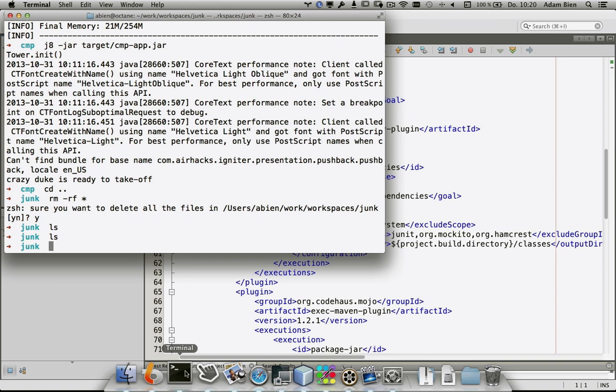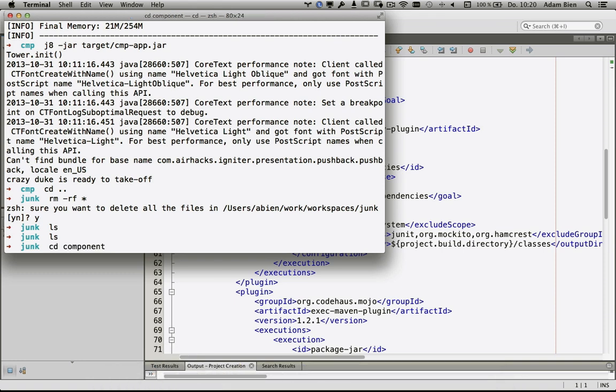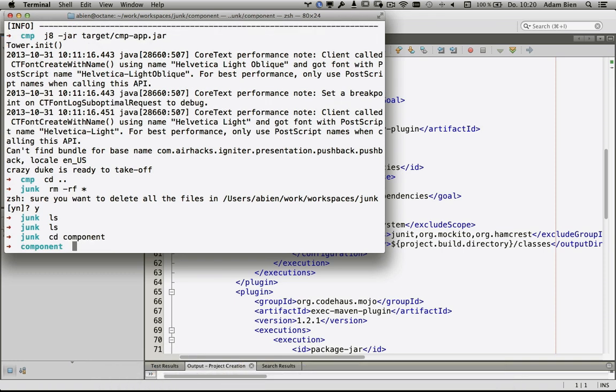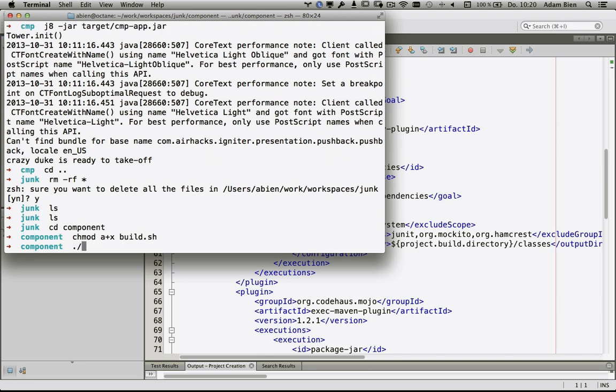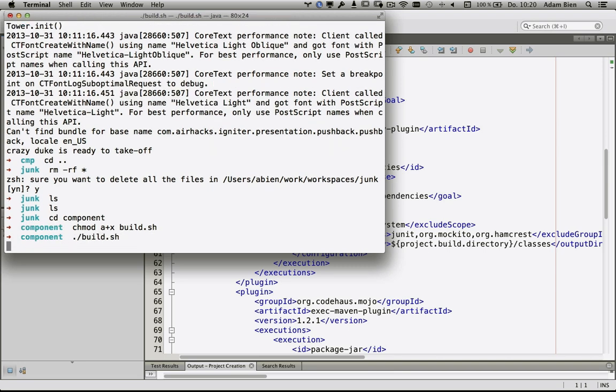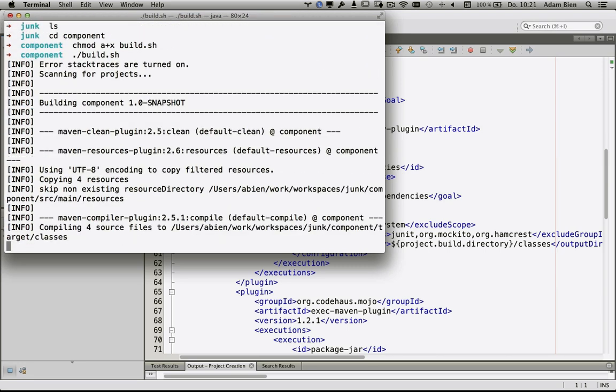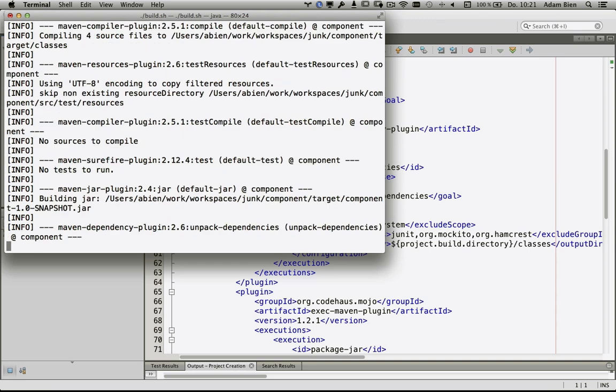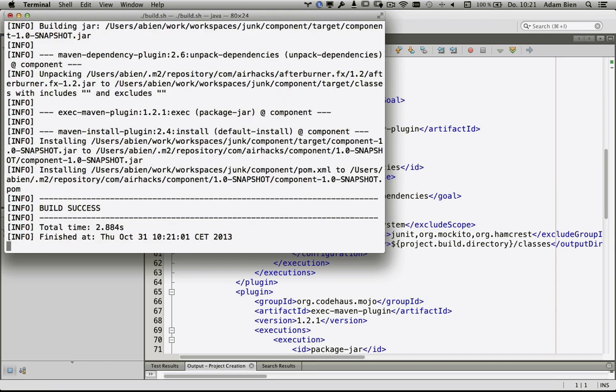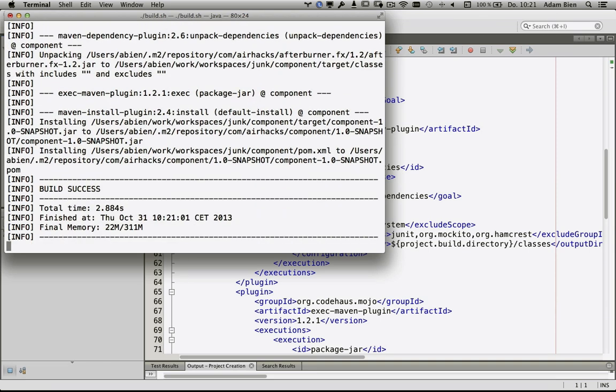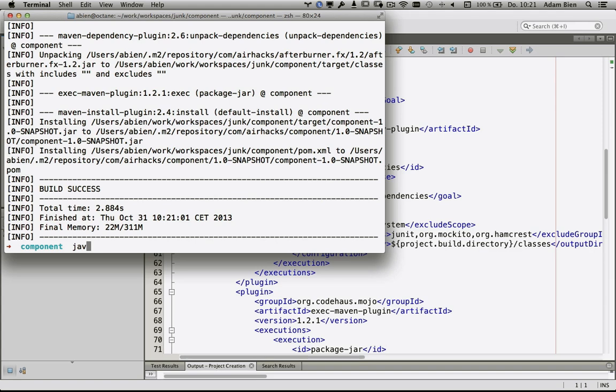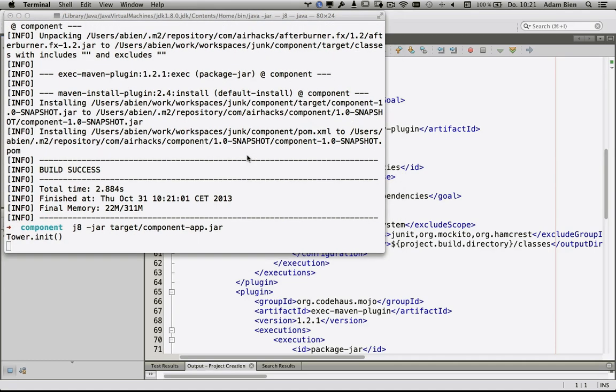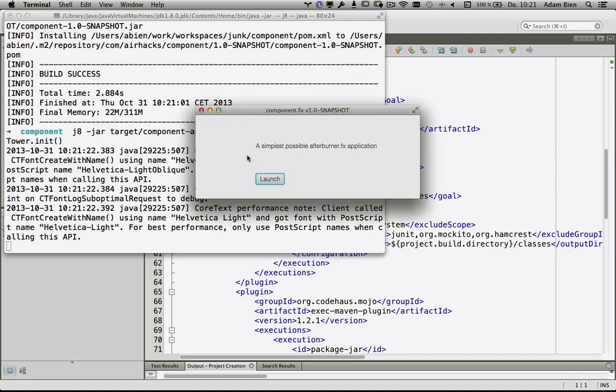I would like to start it from scratch. I can build that with Maven. It's a standard build. I'm using JDK 1.8 because JavaFX classes are in JDK 1.8 and JDK 1.7 update 45. Now I can start the application. j8 is my alias target component app.jar. As you can see, it works.